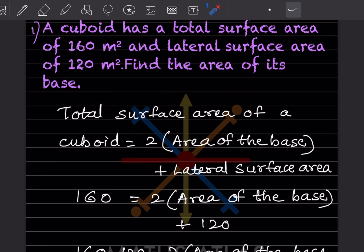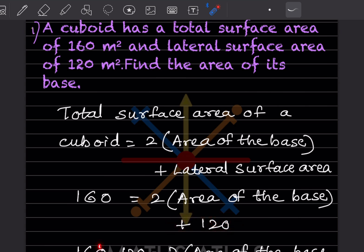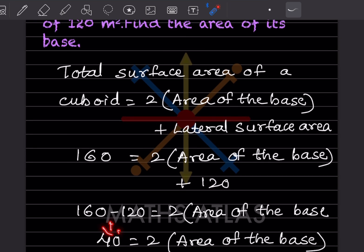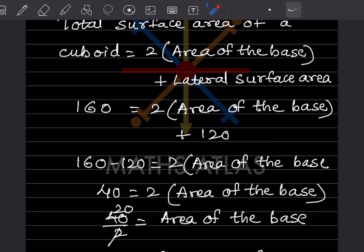Now, bringing 120 to the left-hand side gives us 160 − 120 = 2 × (area of base), so 40 = 2 × (area of base). Dividing both sides by 2, the area of the base = 40 ÷ 2 = 20 meter square. That is what they asked for.